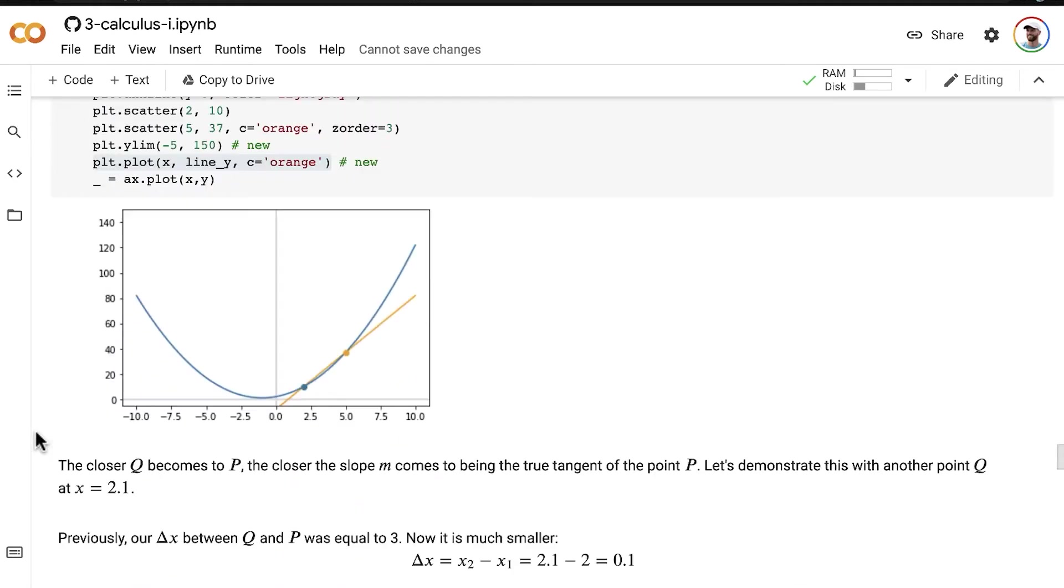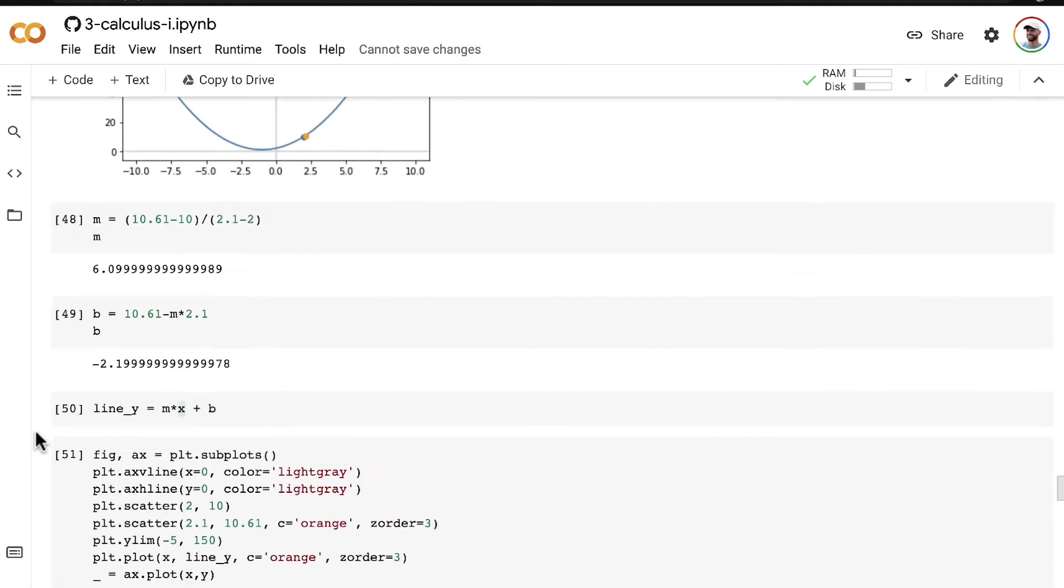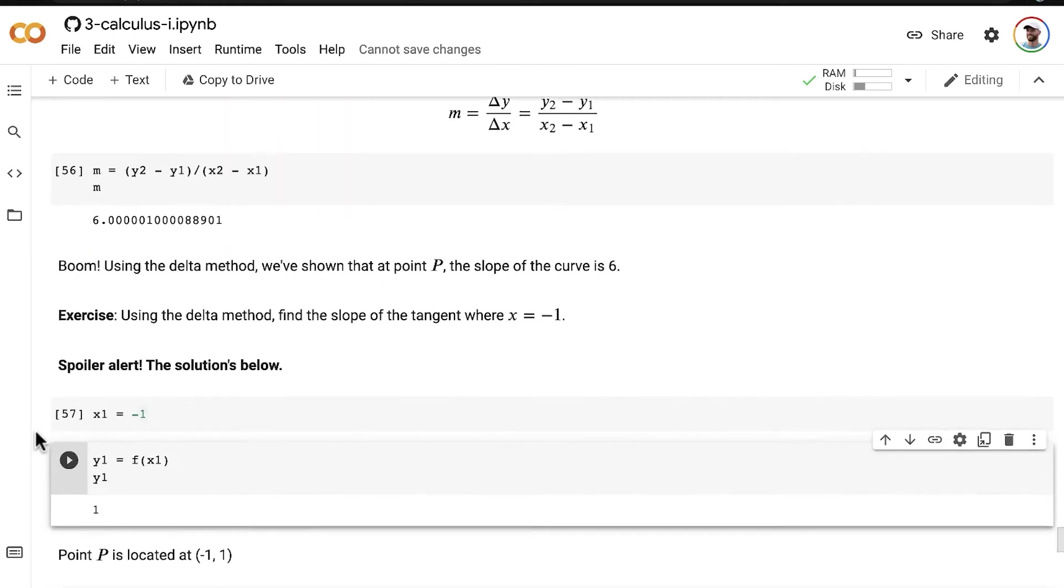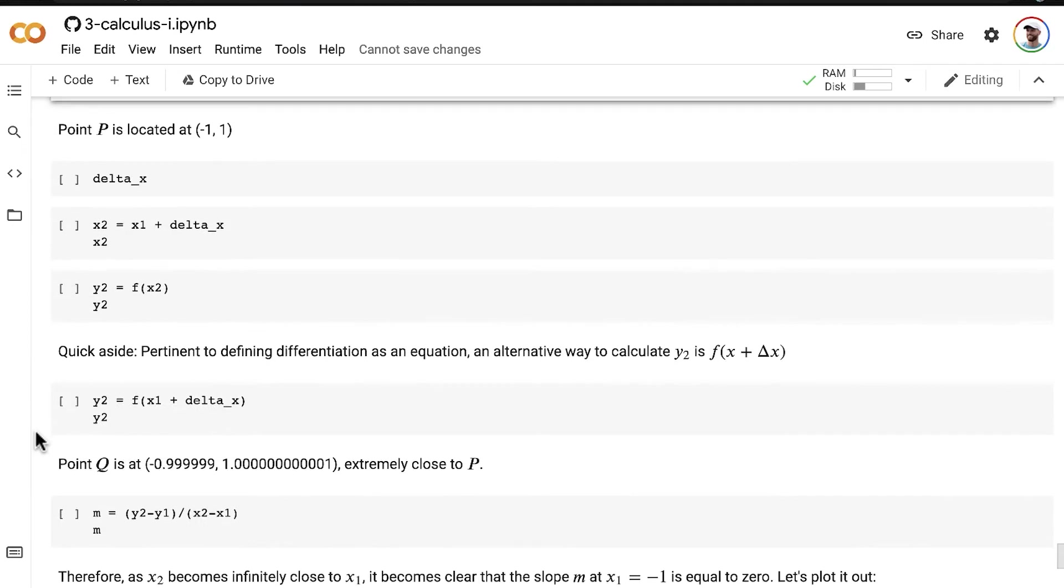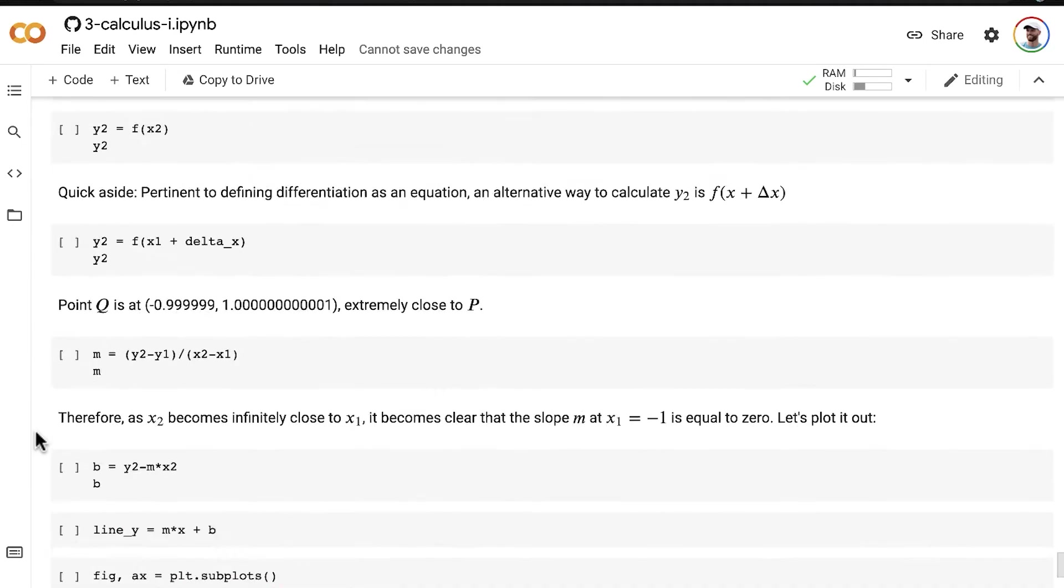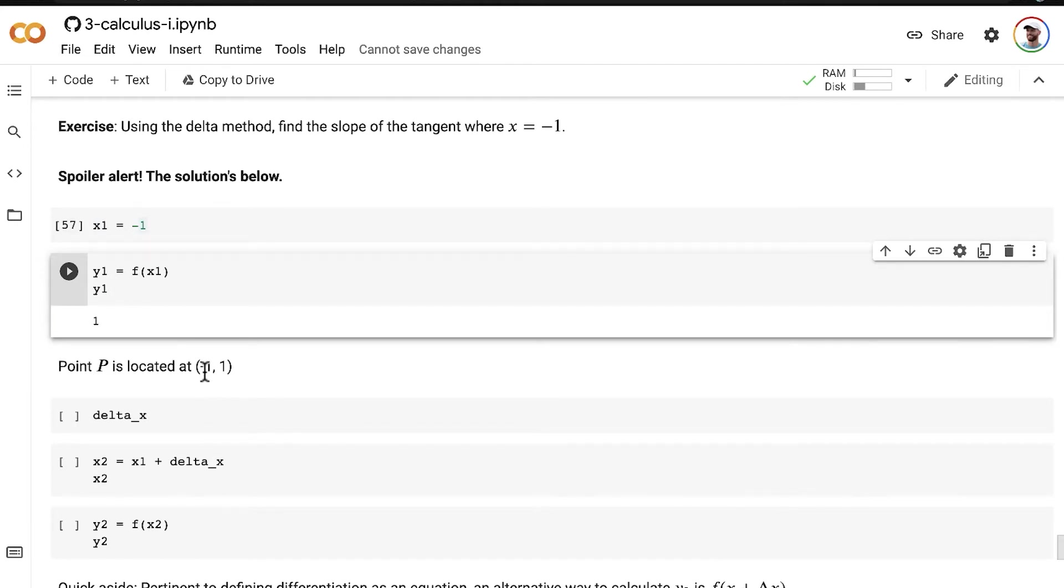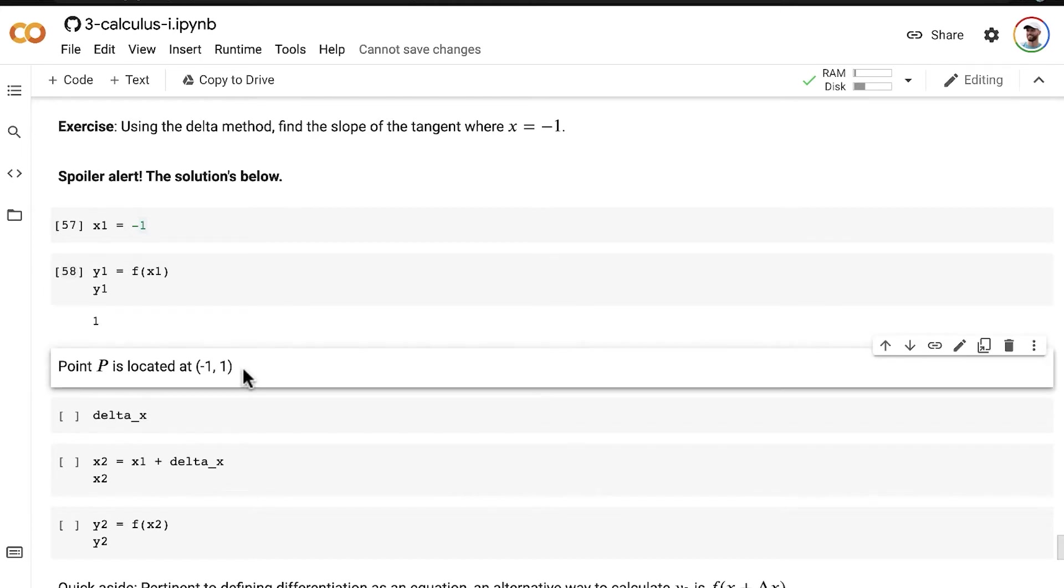So working with that same equation, just finding the slope at a new point with the delta method. So yes, at that point P, our x value is negative one, our y value is positive one, therefore point P is located at x is equal to negative one, and y is equal to one.